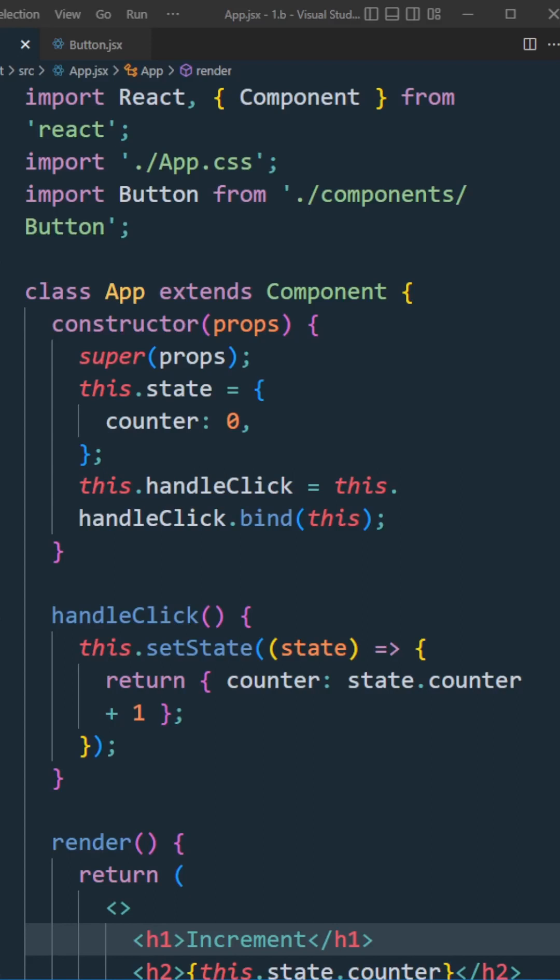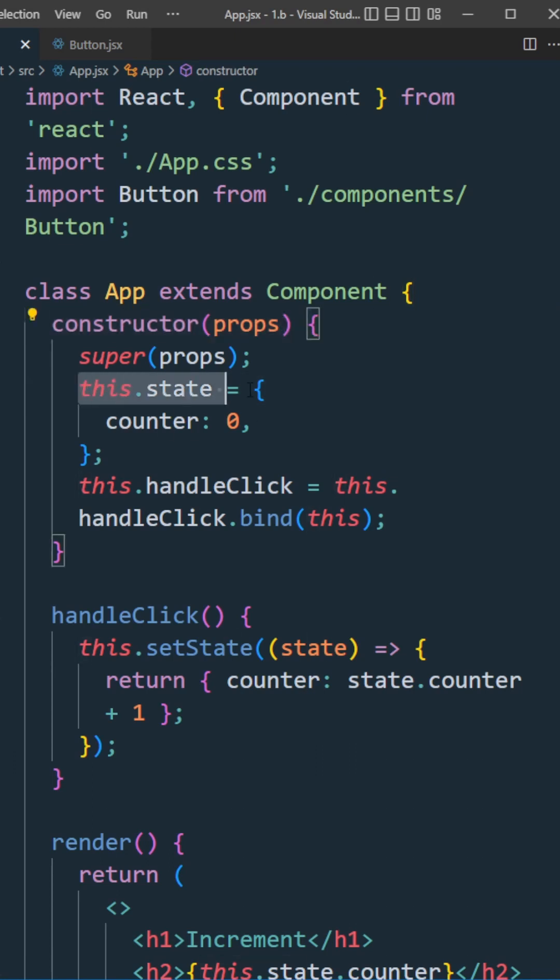Let's convert a class component to a functional component. We got a basic class component with a constructor and a state counter.